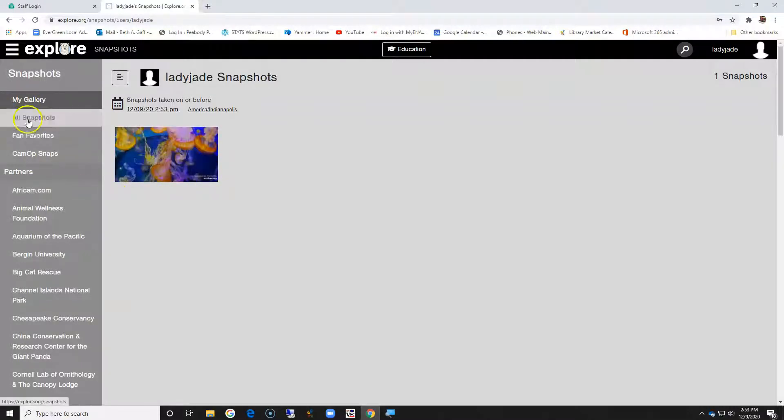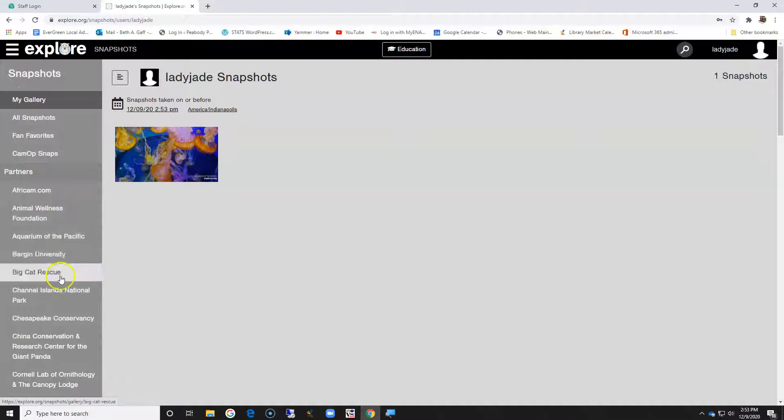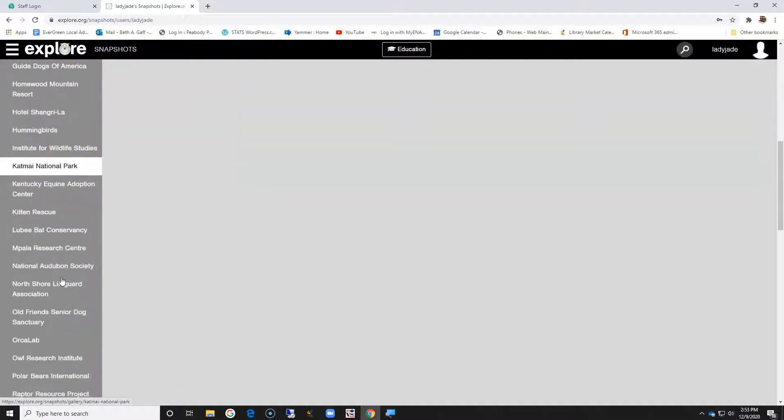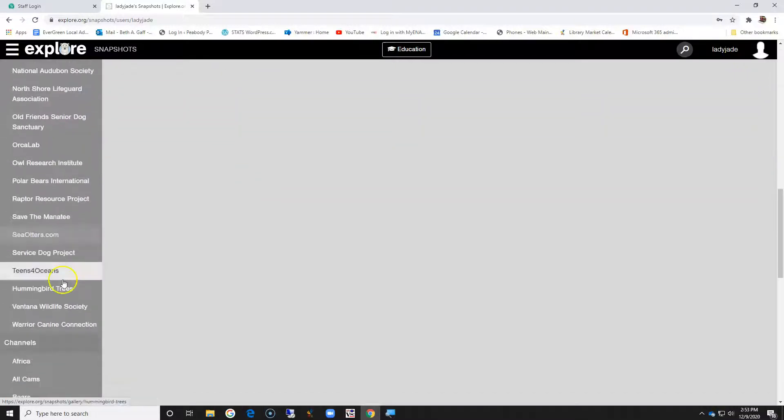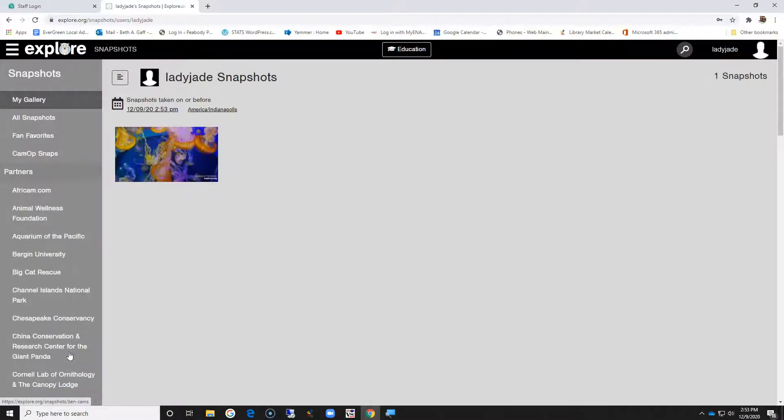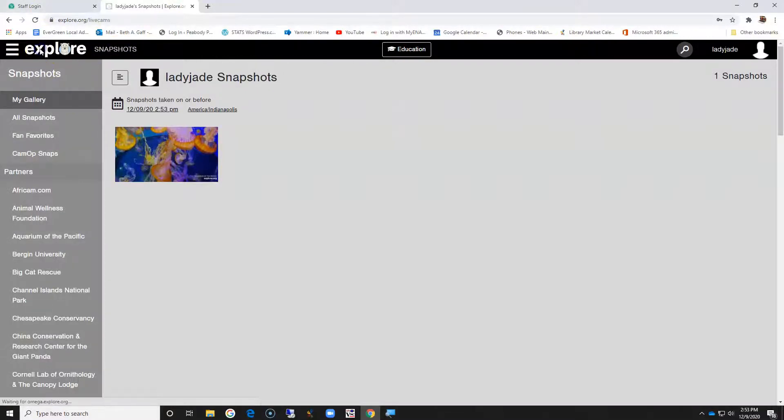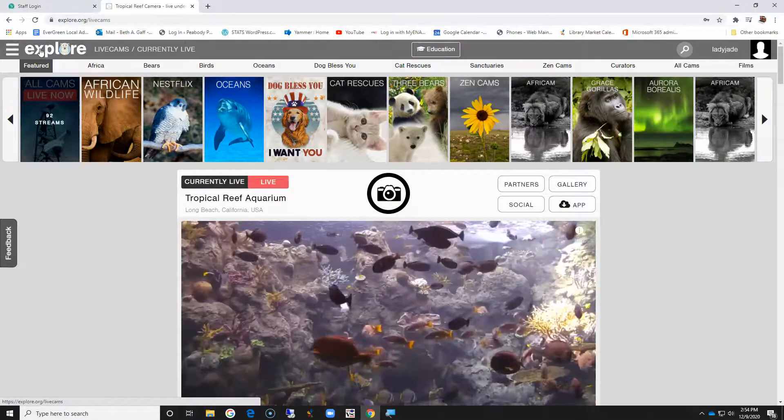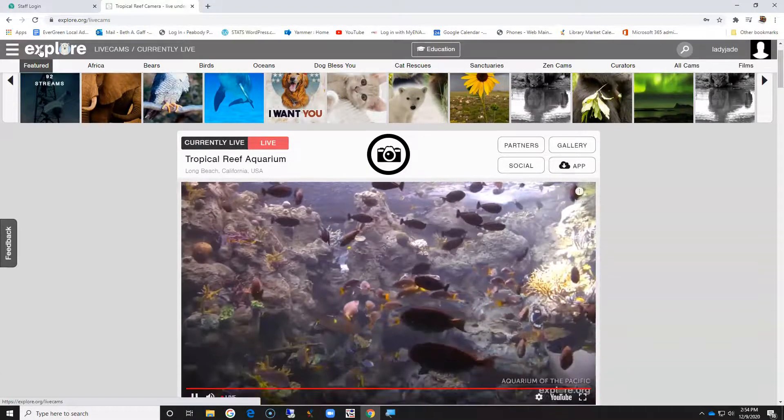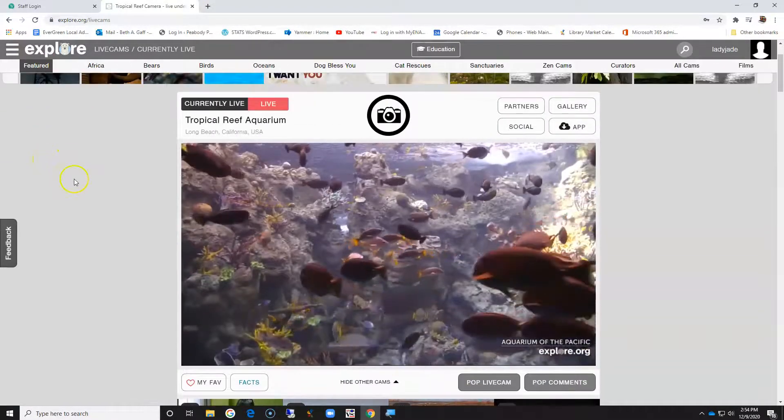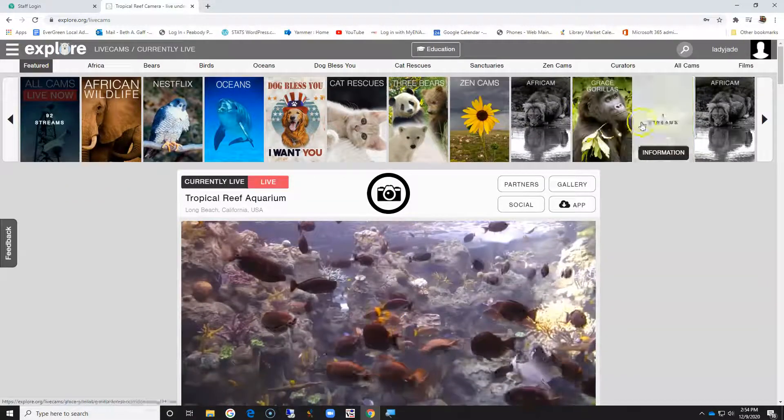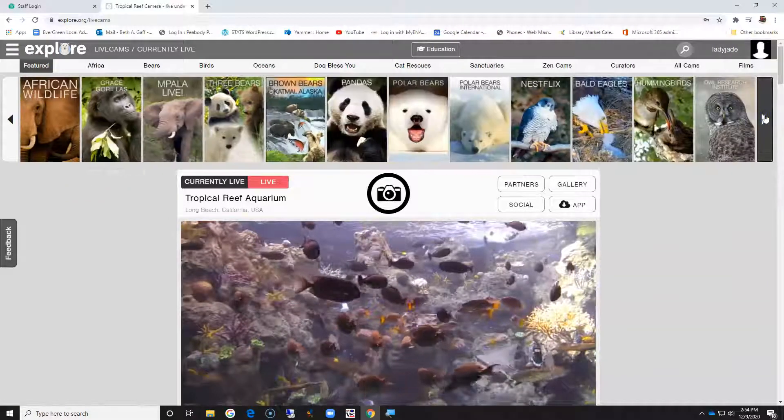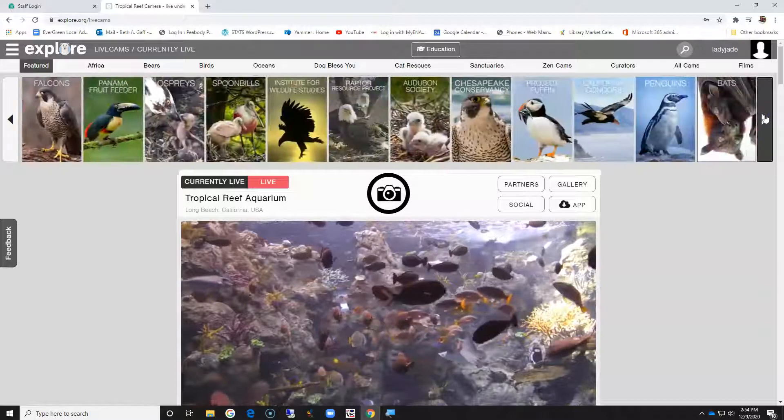From here I can do all kinds of stuff as well, so it's probably beneficial to you to go ahead and create an account before you get started. That is how you create an account on explore.org. I'm really looking forward to checking out some of these other items later on.